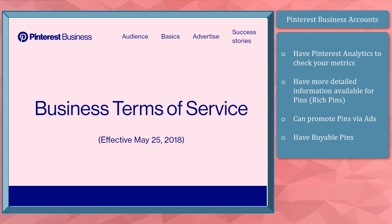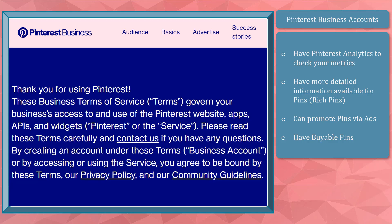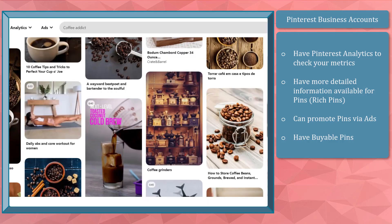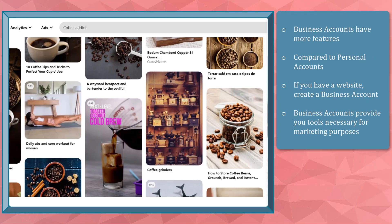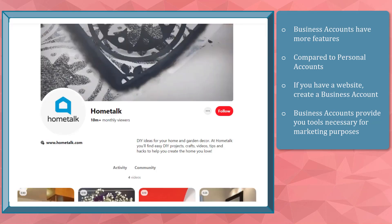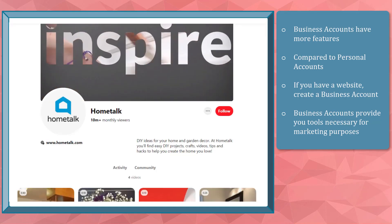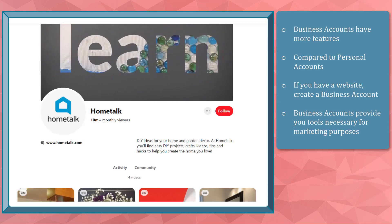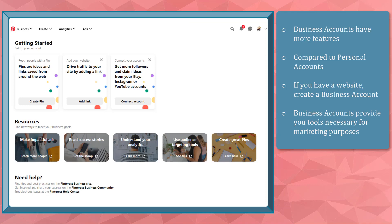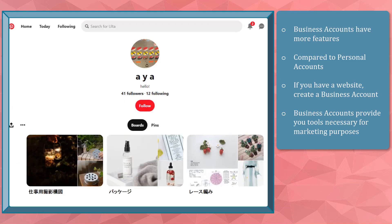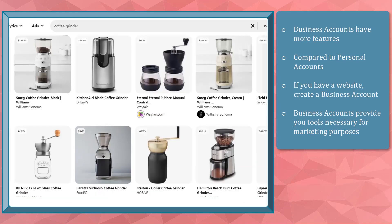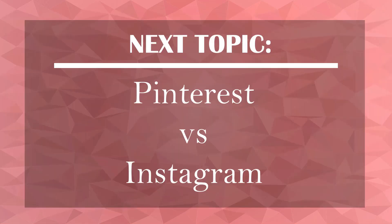A personal account has different terms of service compared to business accounts. There are features on Pinterest only available for business accounts. If you have a website, an e-commerce store, or a blog, then it's better to have a business account. The analytics can help you understand which pins related to your website get more traffic. Business accounts provide your brand with the tools needed to start marketing on the platform. Determine your goal and purpose when creating your Pinterest account so you can decide whether to use a personal or business account.